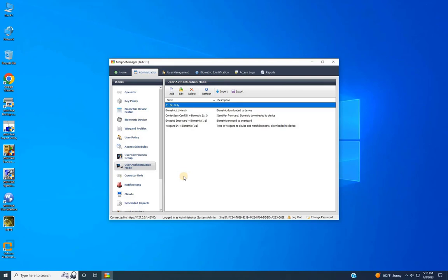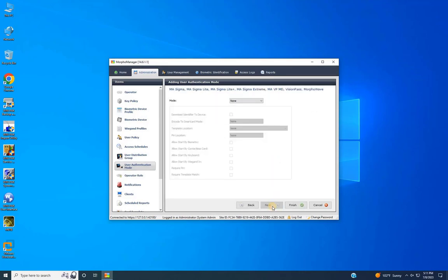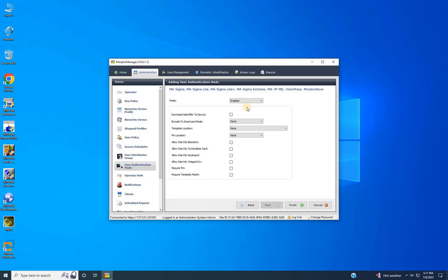Once adding is completed, click Add to add the next authentication mode: Card Only. To access the door using only card authentication, enter the details for the authentication mode, such as the mode name — for example, 'Card Only'. Provide a description if needed and ignore other options, then click Next. Here, enable the mode and make the following changes for card authentication: select the checkbox for downloading the identifier to the device, and choose Allow and encode to smart mode.